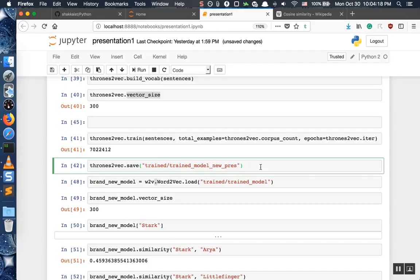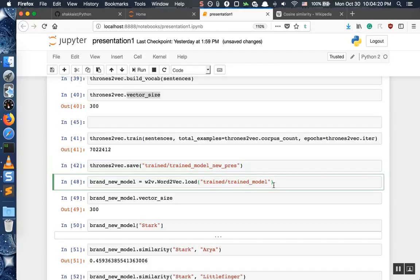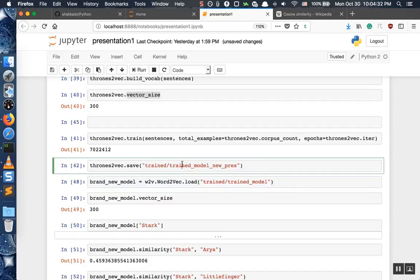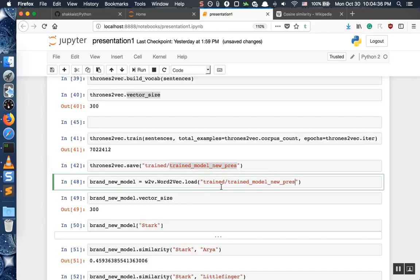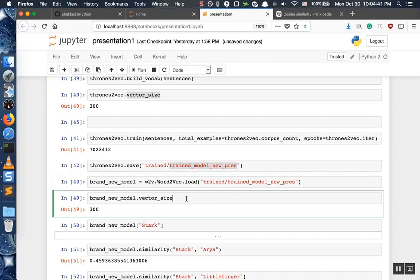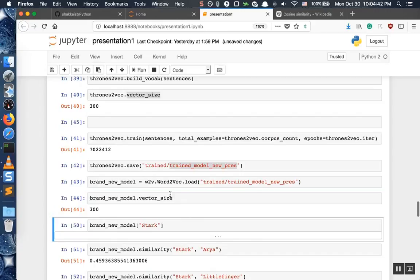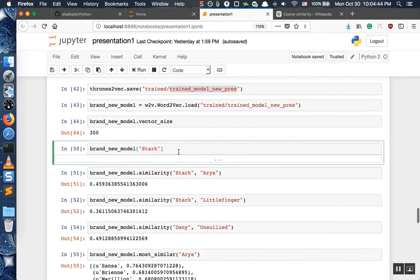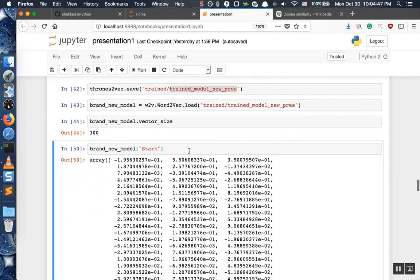For the sake of learning, let us initialize a brand new model that is the same model we just saved, and load it into memory. We'll call it 'train_model_new'. Check if the vector size is still the same — and yes, it is the same.